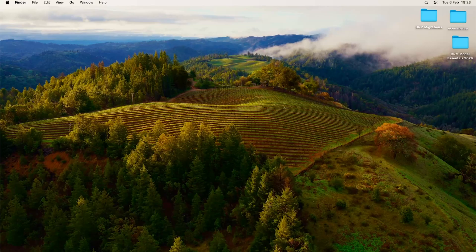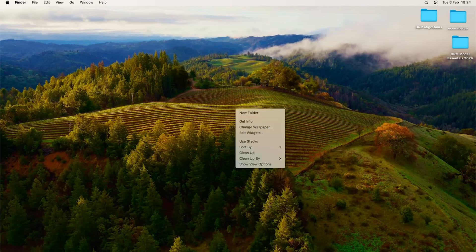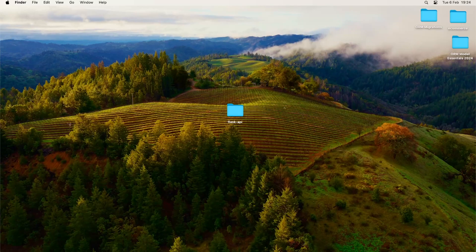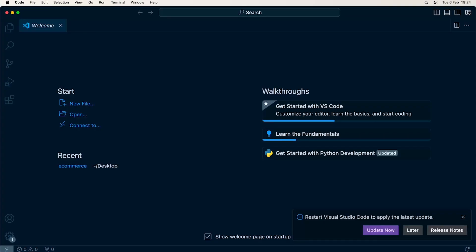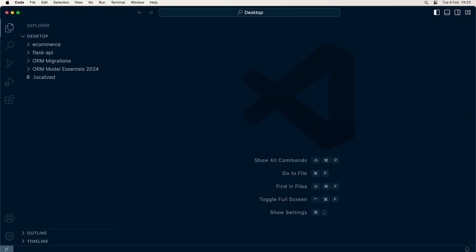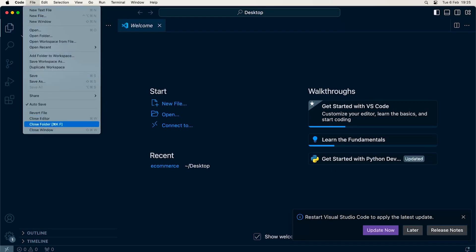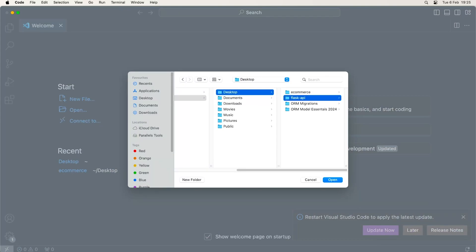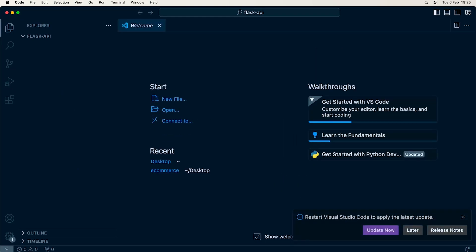First step, we're going to need a project folder. It's entirely up to you where you place it. Here you can see I'm using a Mac and I'm going to place it on my desktop and call this project Flask-API. If you are running Windows, don't worry — I am using Mac throughout this whole project and will provide additional instructions where there are differences between Mac and Windows. So go ahead and open up Visual Studio Code. I'm going to select Open from the menu, navigate to my desktop, open up the project folder, and press Open. There we go — we have our new project folder called Flask-API.